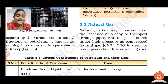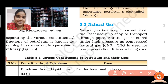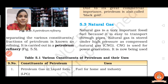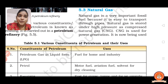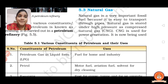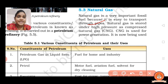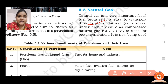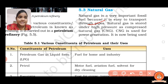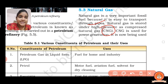The next and last topic is natural gas — the third exhaustible natural resource. Natural gas is a very important fossil fuel because it is very easy to transport through pipes. Natural gas is stored under high pressure, and when compressed into cylinders it is called Compressed Natural Gas — CNG. The full form of CNG is Compressed Natural Gas.